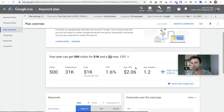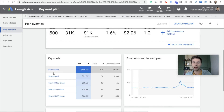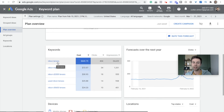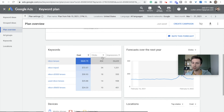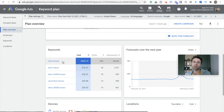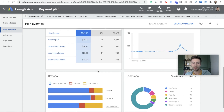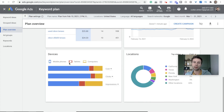It also shows click-through rate, average CPC, position, and breaks it down by specific keywords — how many clicks you'll get. You'll notice that 'Nikon lenses' looks like it's going to be almost 80% of my traffic just from this one keyword. So if I wanted to spend less, maybe I could look at getting rid of this keyword specifically. It also breaks down by device and location.